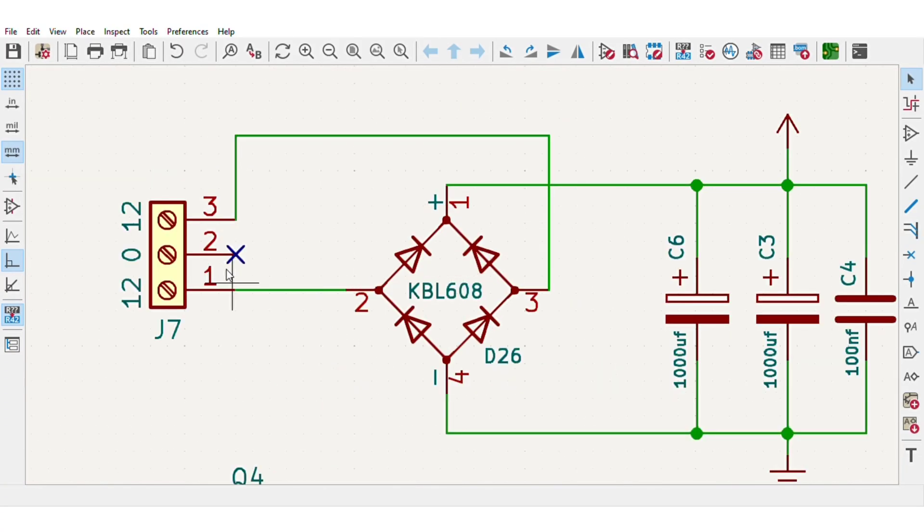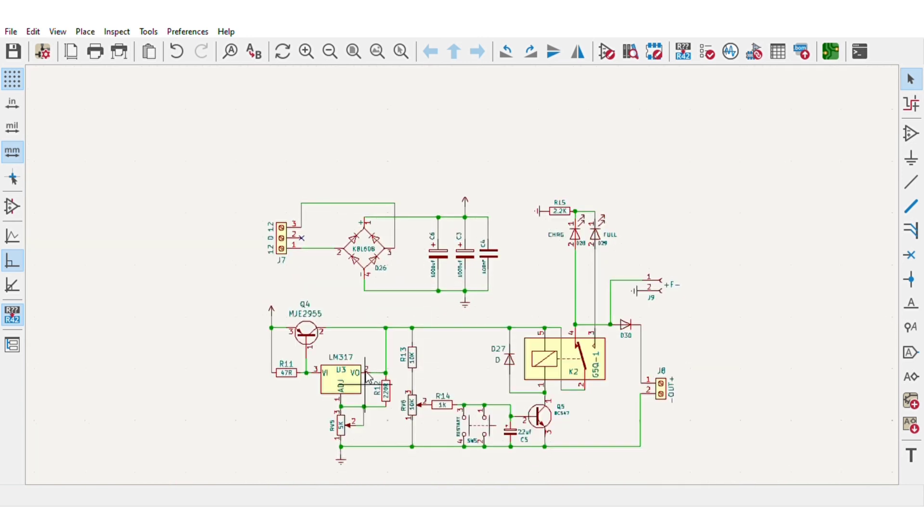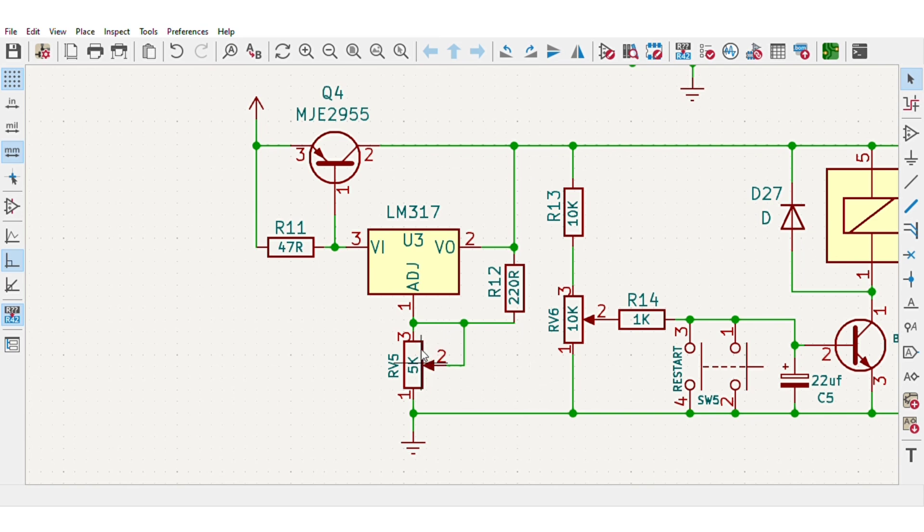Here at the first part, the AC supply is converted to DC using the bridge rectifier with some capacitors to filter the output current. And here LM317 is used to adjust output voltage using this potentiometer since the LM317 only provides maximum 1.5 amperes of current.